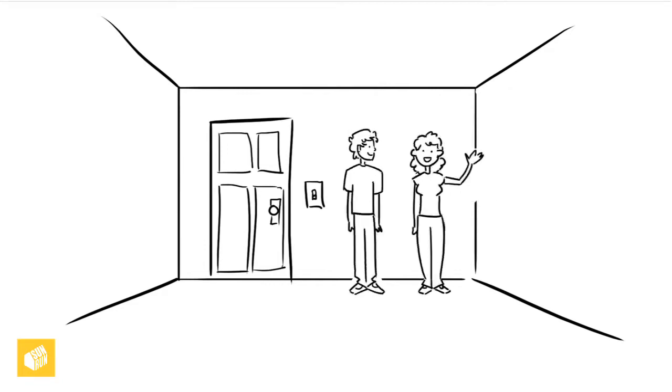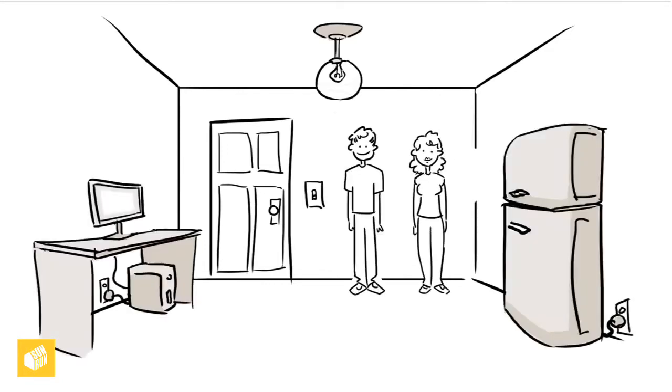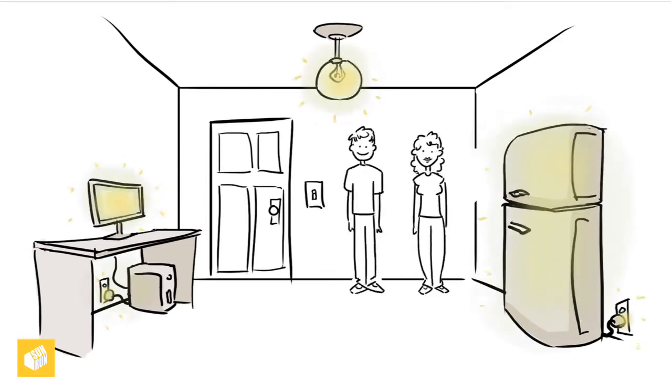Everyone is familiar with using electricity. Lights, computers, and appliances all draw power from the grid. What is unfamiliar is where that energy comes from.